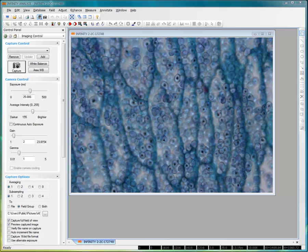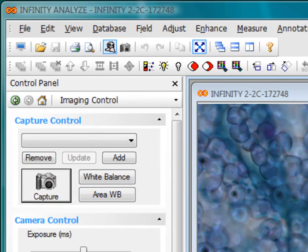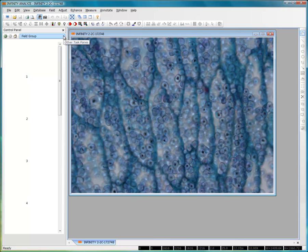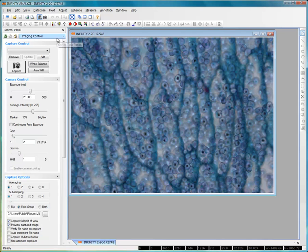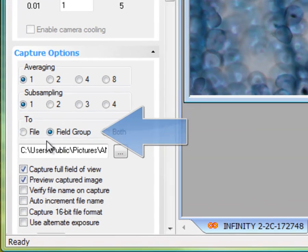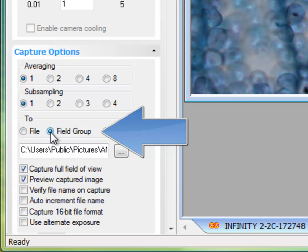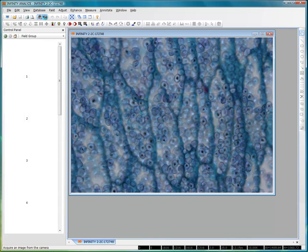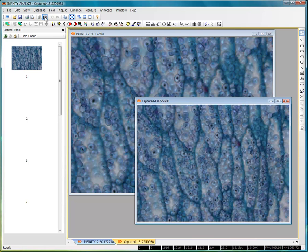Within Analyze, the field group is used to hold copies of images for processing. Images can either be directed into the field group as they are captured from the camera, or they can be added into the field group by importing them from disk or from any image file opened within the program. To capture images directly from the camera into the field group, look under the capture options panel and see how the field group is selected as the destination. I'm going to go back into the field group and capture an image from the live preview. Notice how the image appears on screen, and because we've selected the destination as the field group, it's now there as image number one.